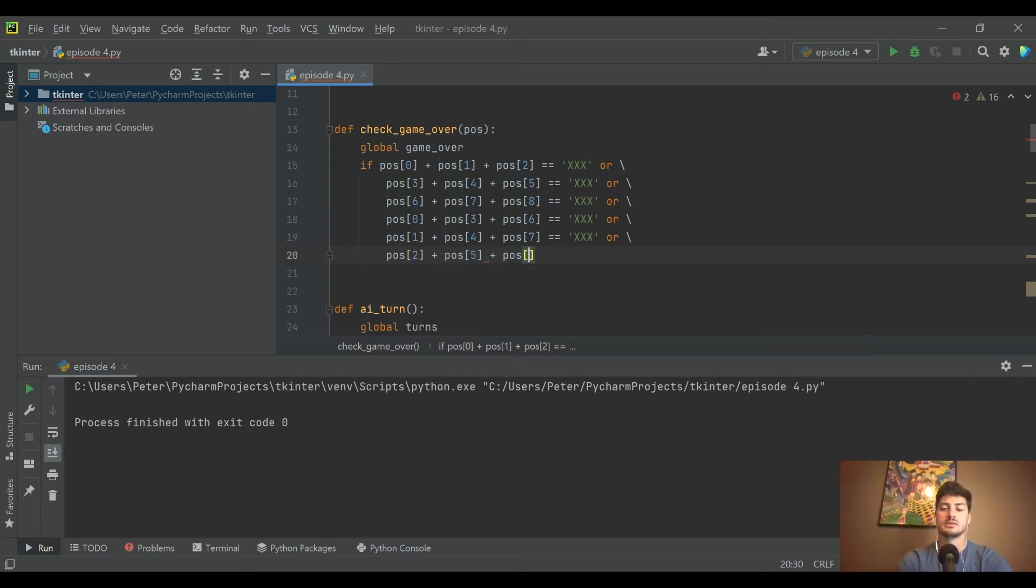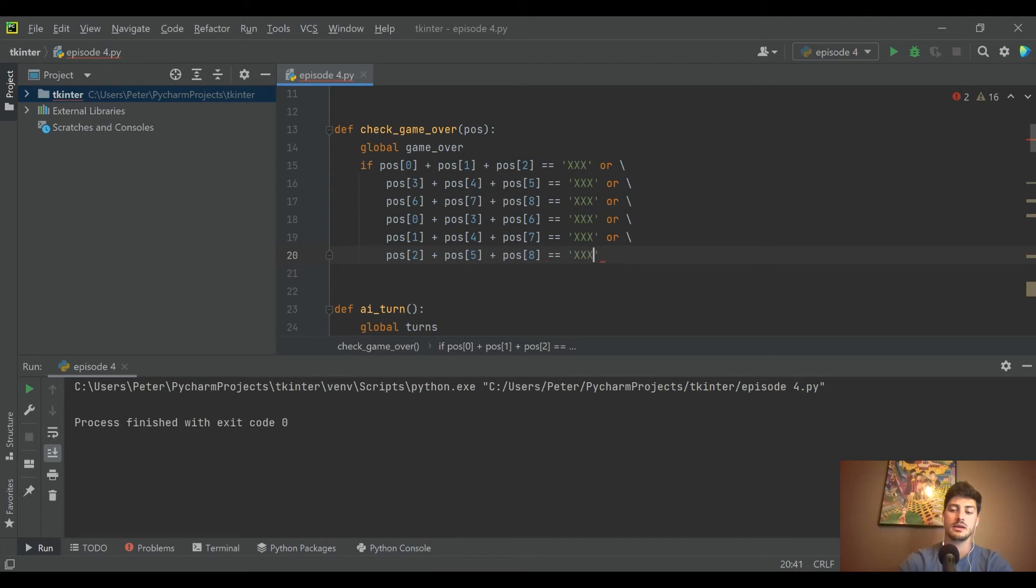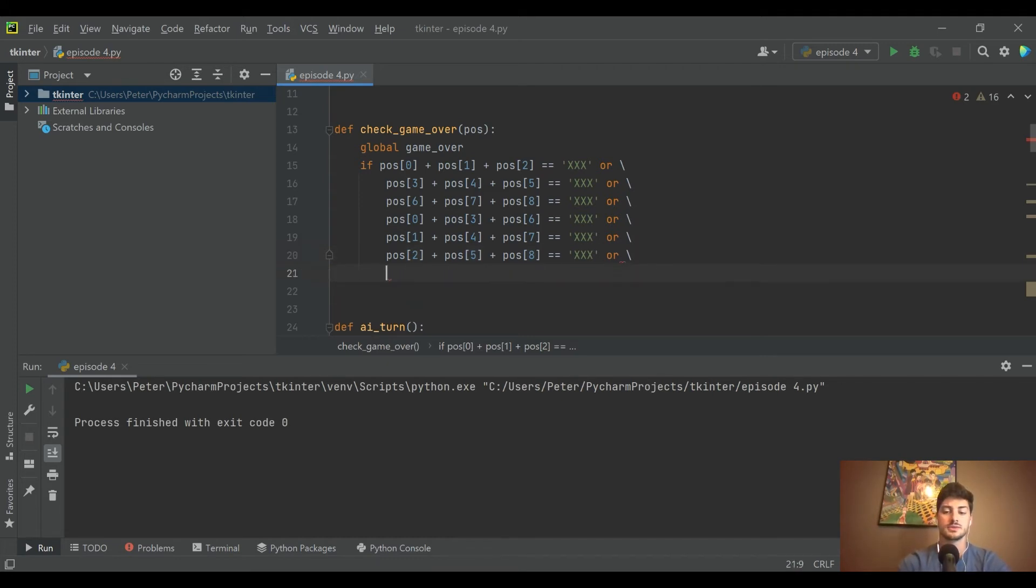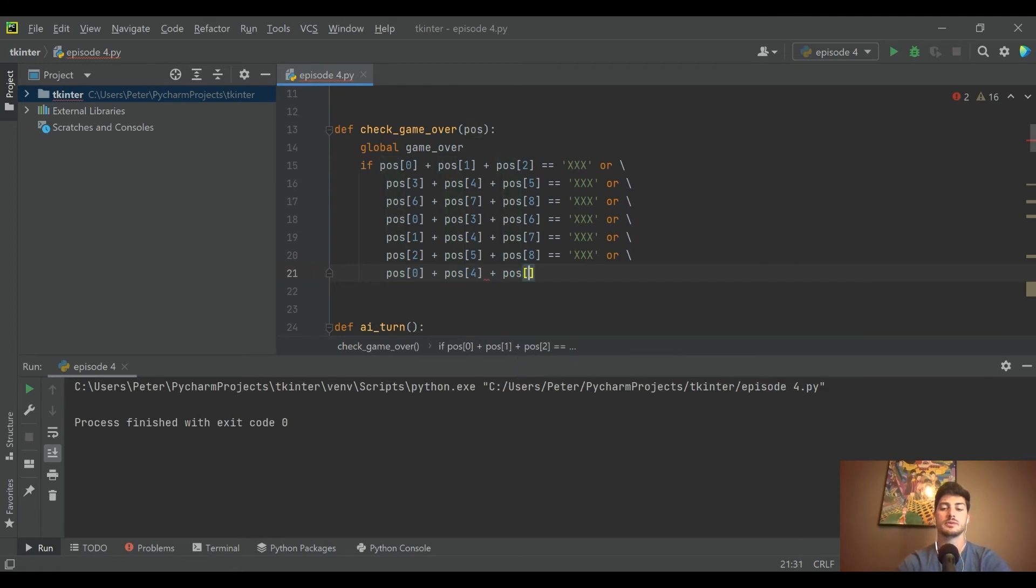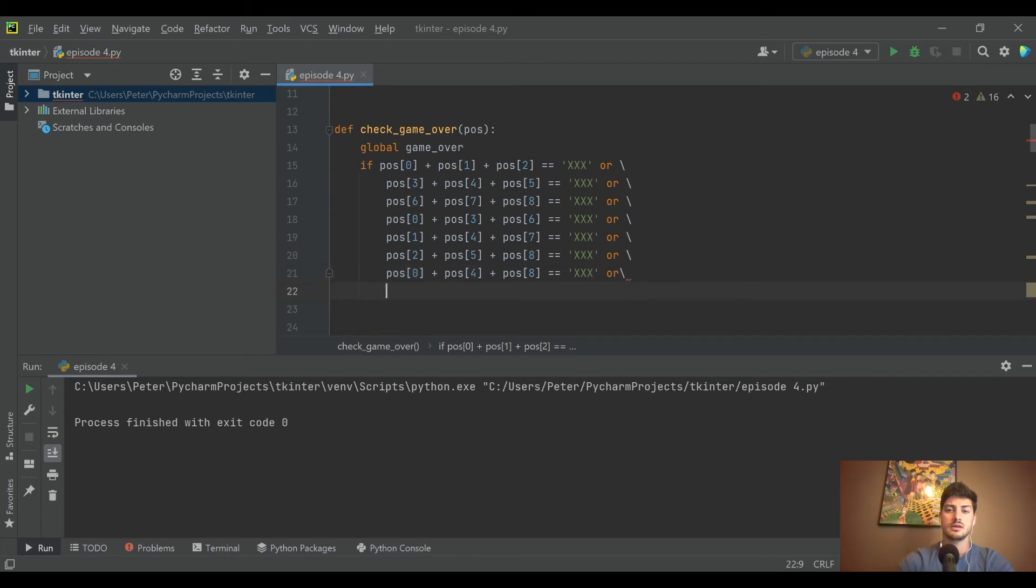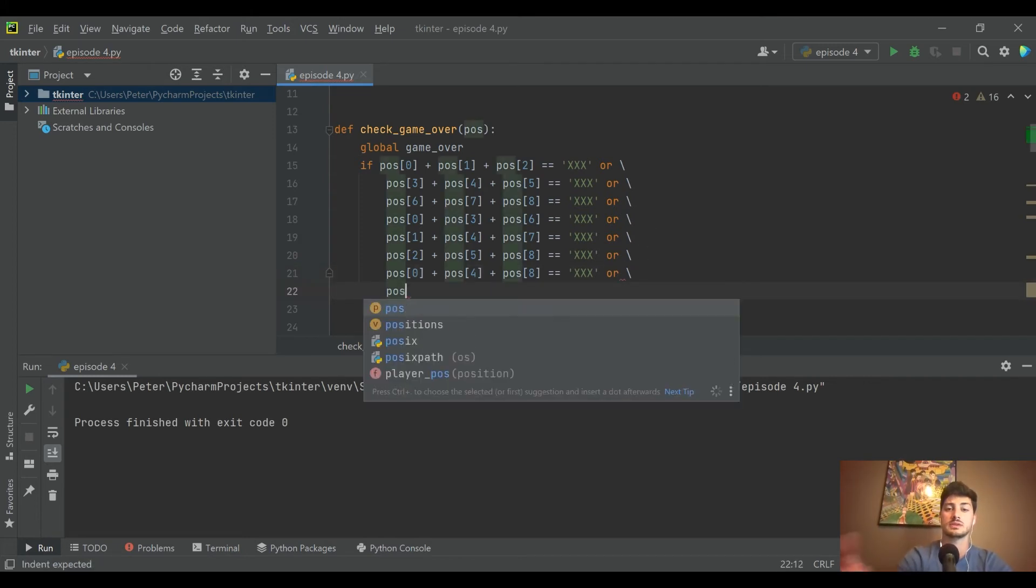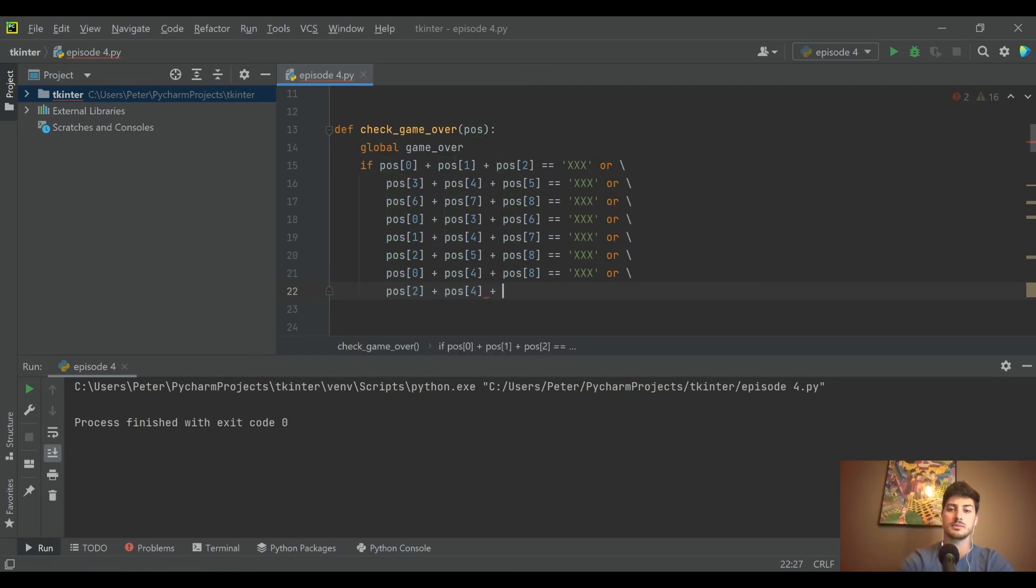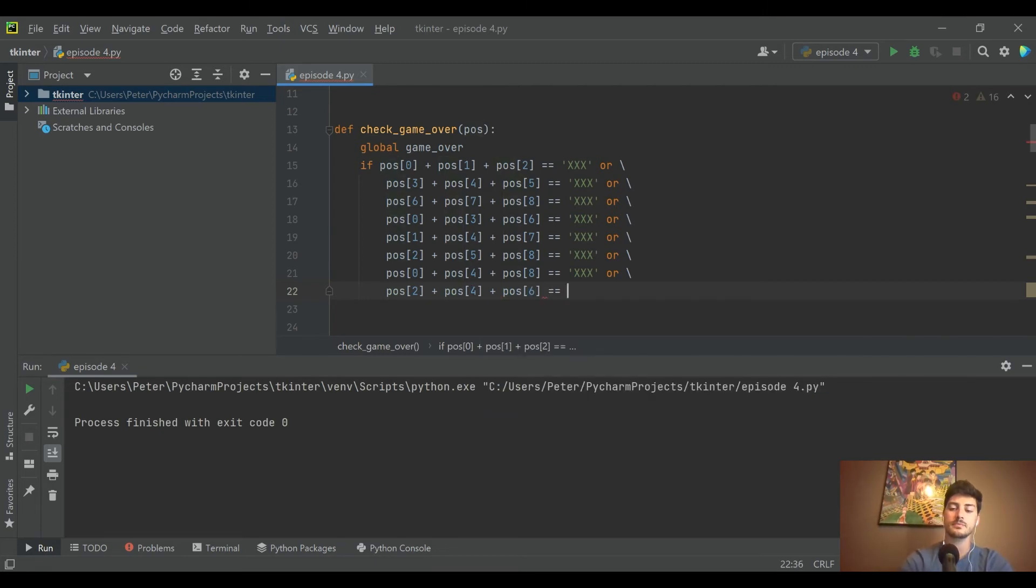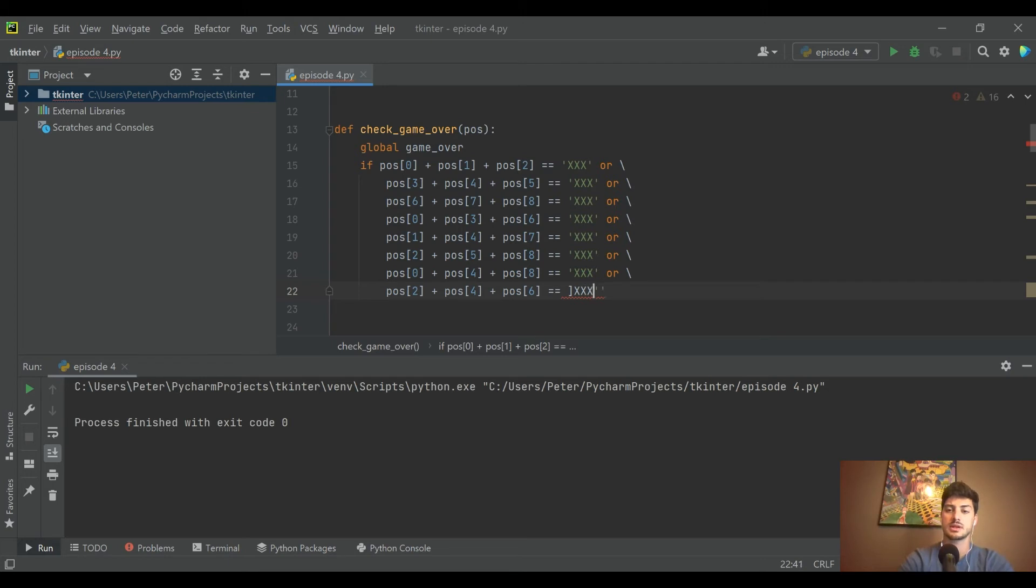Now there's only two more conditions - the diagonals. The first one: you start in the top left which is zero, go through the middle which is four, and then down to the bottom right which is eight. The other one would be you start in the top right which is two, go through the middle which is four, and stop in the bottom left which is six.